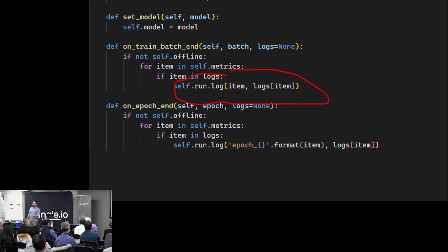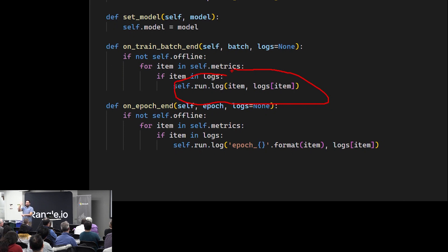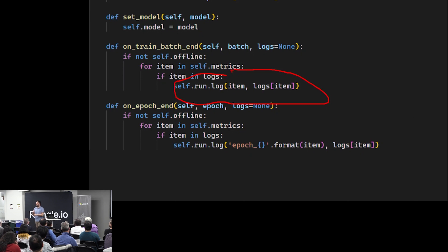What does this do? It turns out — and this is code I've never shown before, so I'm happy to show it — an AML callback is an implementation of a callback function in Keras that says anytime something is run, log it to the AML run. So if I put that callback into my Keras fit, it's basically going to shoot metrics up to Azure Machine Learning, like TensorBoard. You can make it so that you create a new run and run it locally.